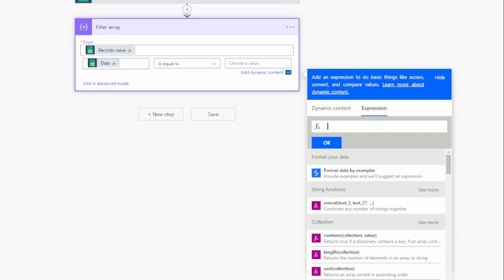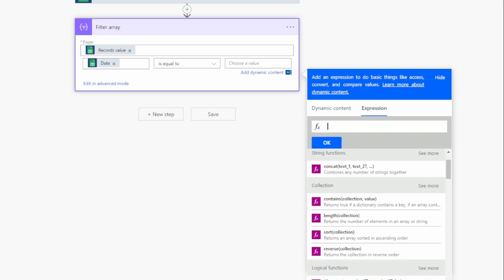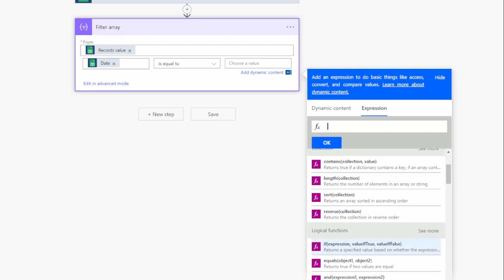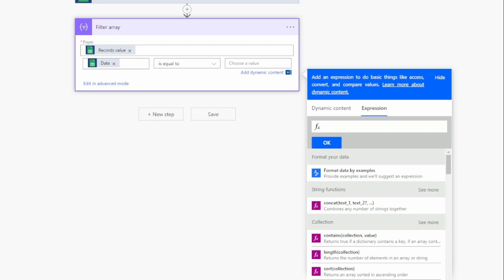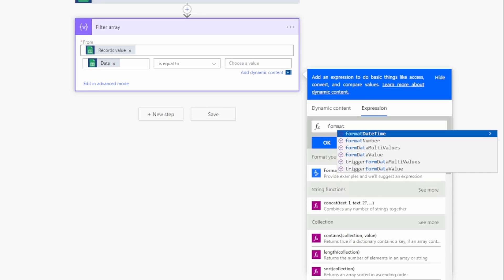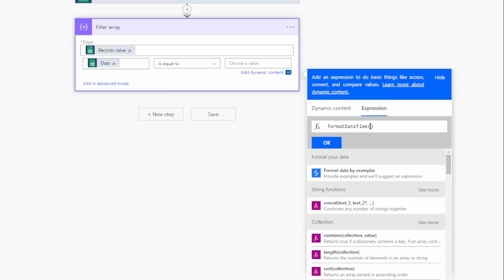Switch to Expression — this is similar to Excel formulas. You can see functions like concat, if/else, and others you may recognize. We'll use a formula to get today's date and match it with the row from Google Sheets. We'll use formatDateTime — start typing and select it from the list. Open the parentheses and you'll see it requires a timestamp and a format locale.